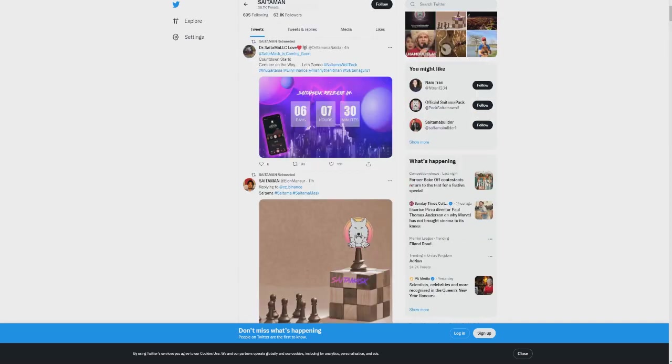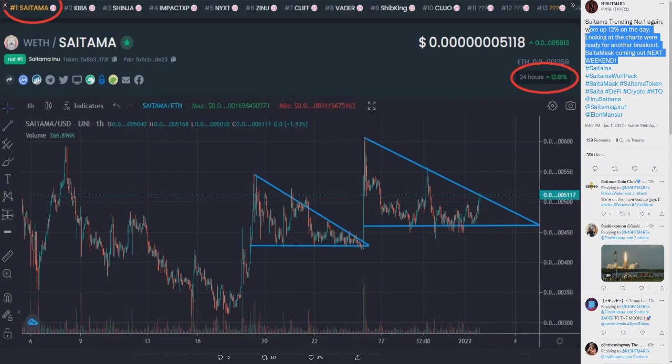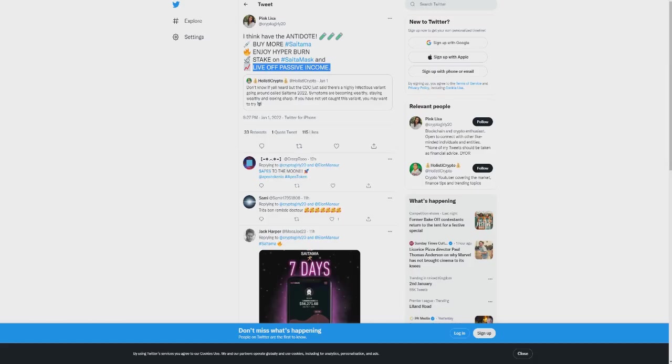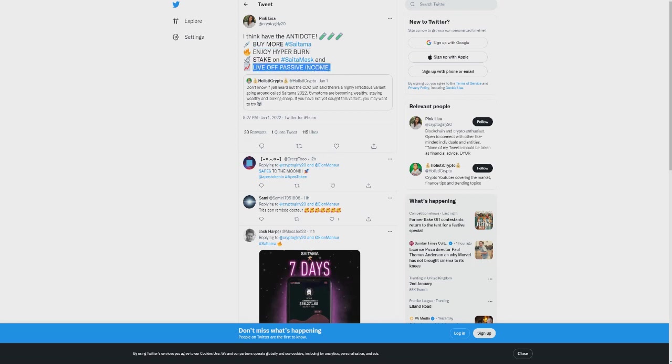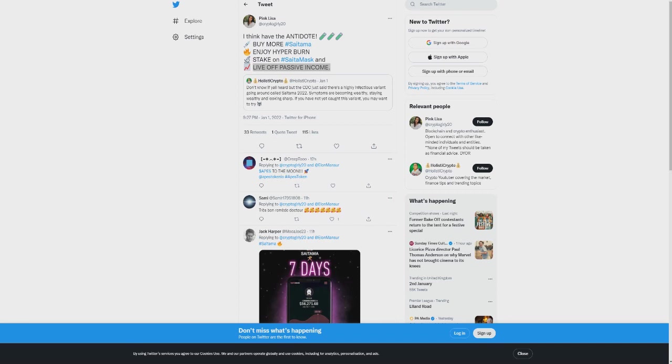But what is crazy is this guys, this is where things start to get really crazy, which really highlights what's to come. The more you buy, the more you're going to enjoy the hyperburn, Saitama Mask stakeoff, and live off passive income. Again, I've made a full video about this, but just to quickly recap what happens here guys, there's a massive hyperburn incoming for Saitama. And I mean the biggest hyperburn we've ever seen. This is going to change everything.